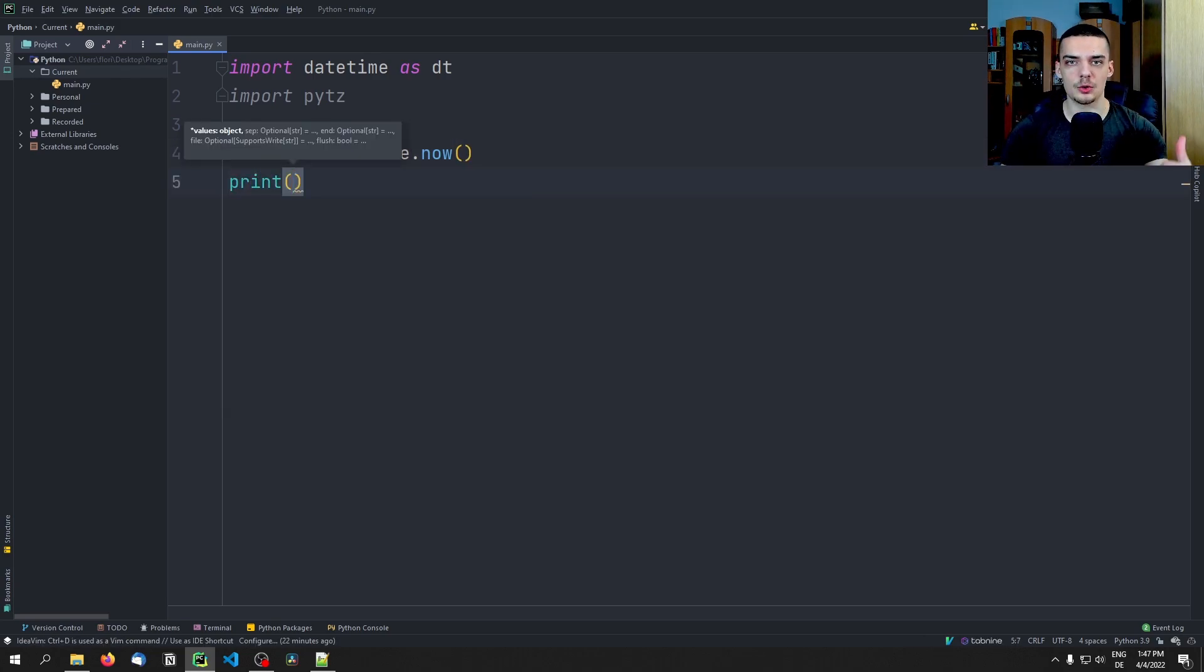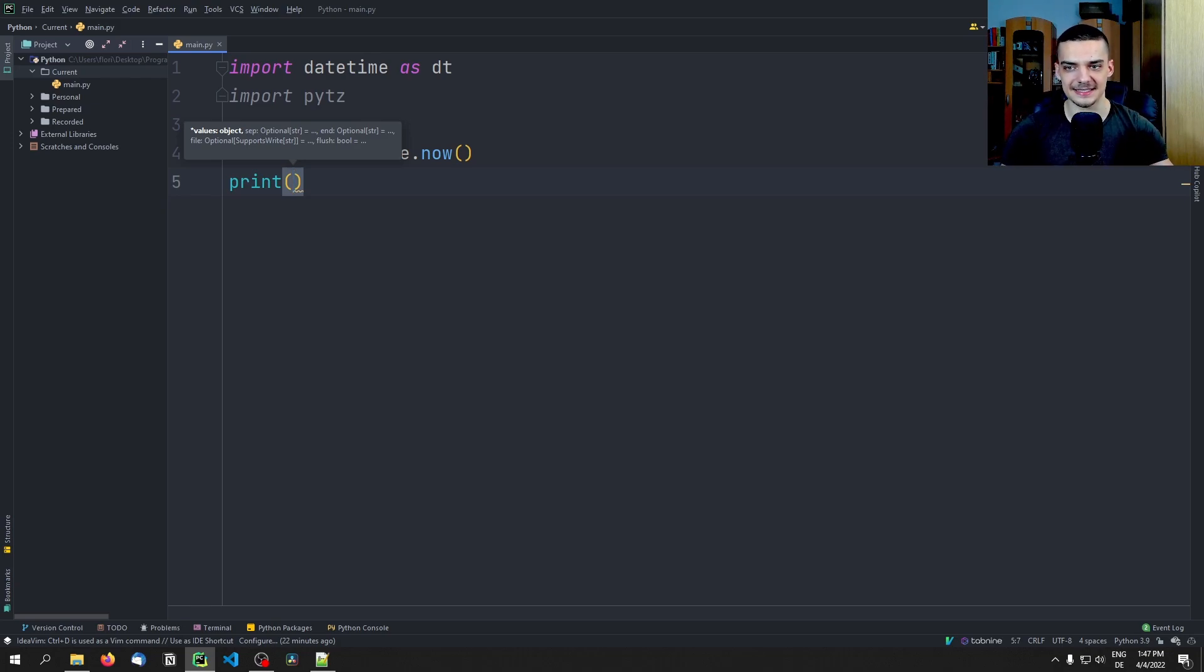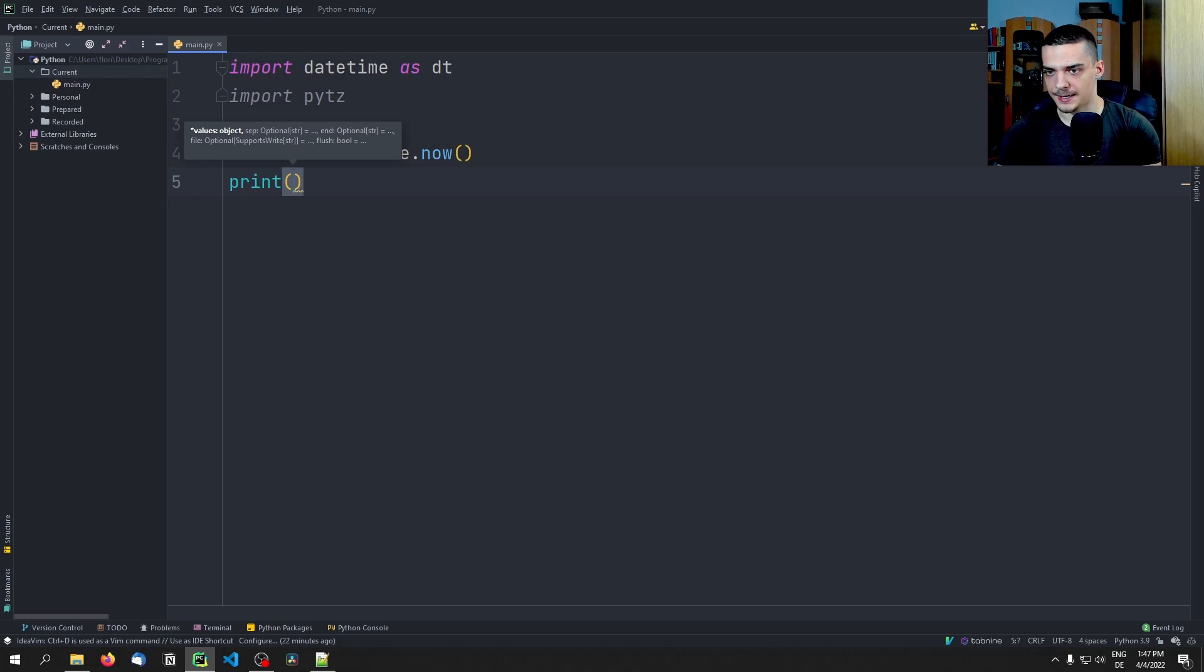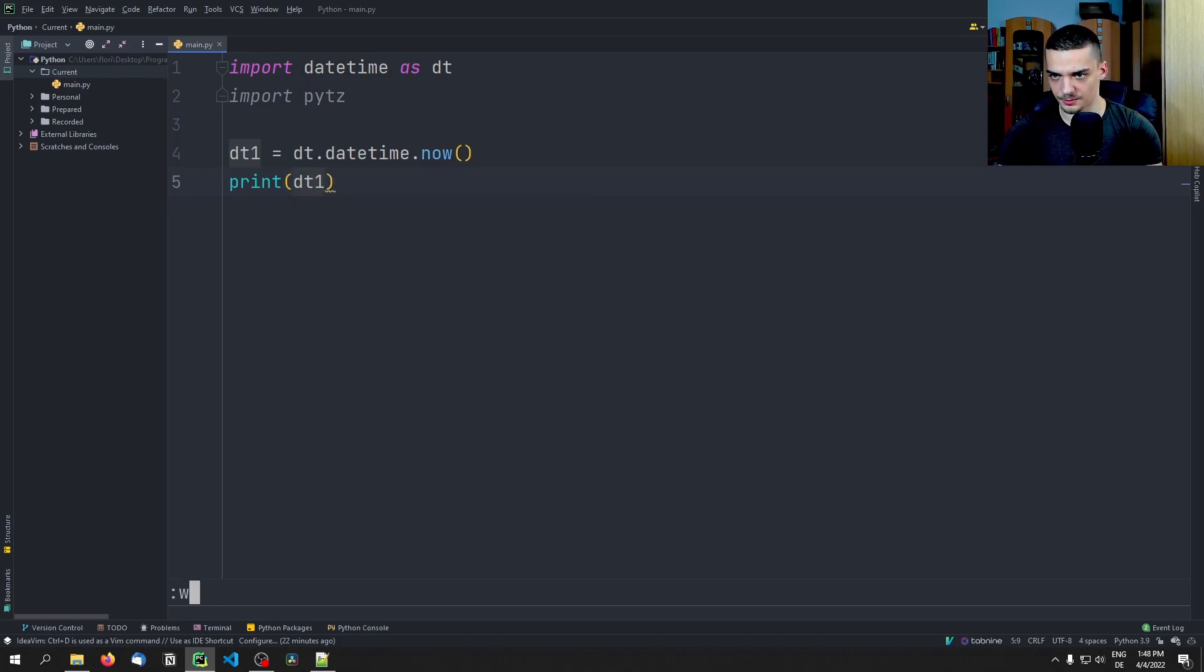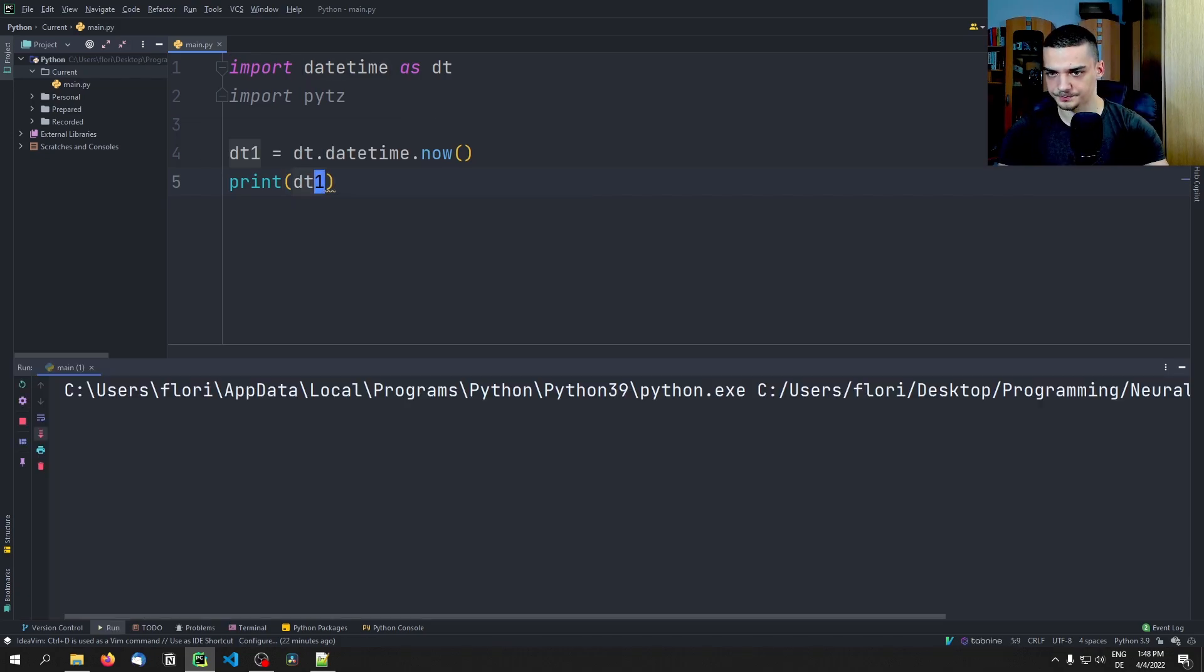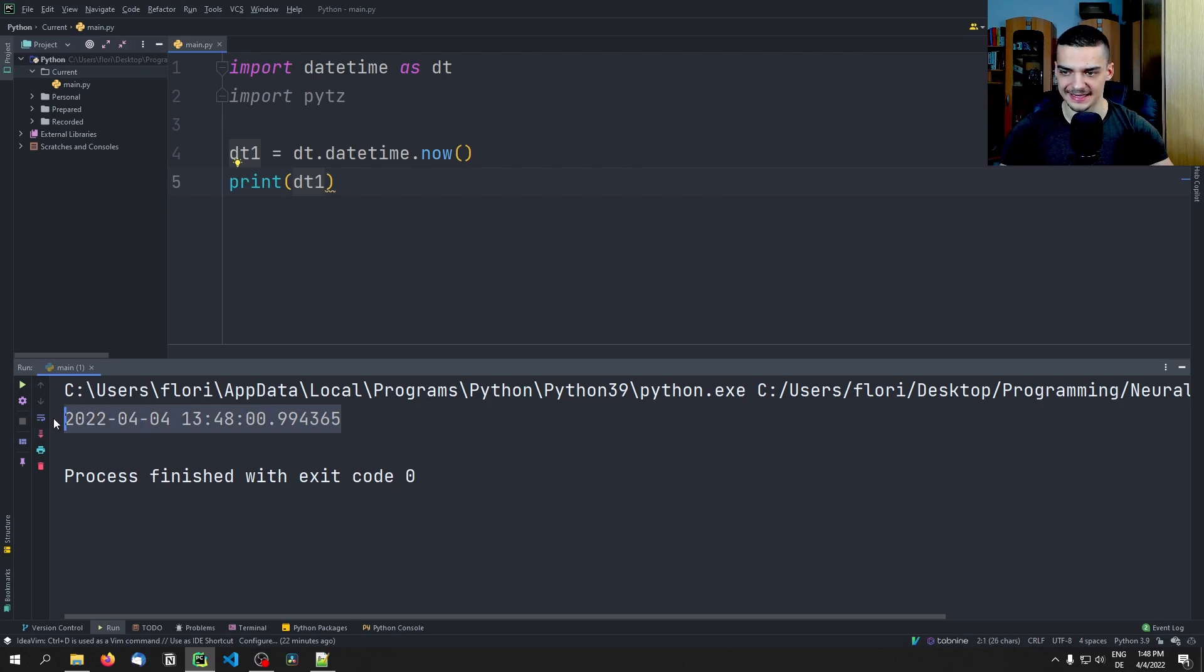Now if you have already worked with the datetime module, essentially it provides these datetime objects, and datetime.now gives us a datetime that is right now. So you can see down here, it's the 4th of April, it's 1:47pm, and essentially this is what we're going to see here. But this is of course my local time. I'm here in Europe in Vienna, and this is not the same as a time in New York, for example.